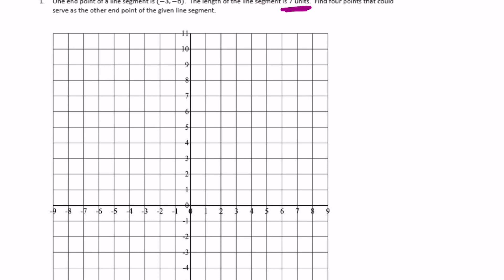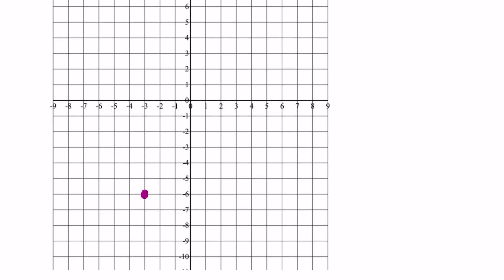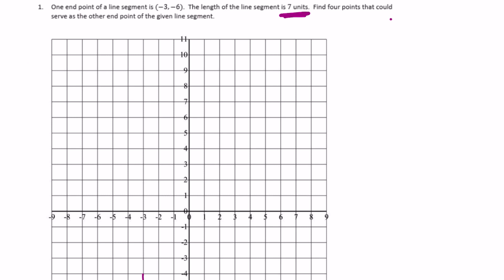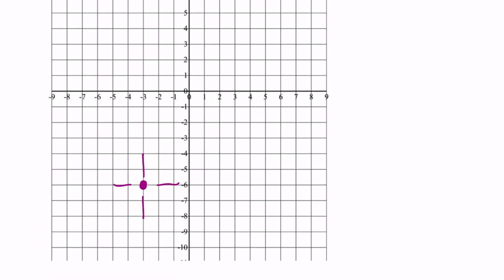It's seven units long and we want to find four points that could serve as the other endpoint. Basically we could go in four directions: up, down, to the right, or to the left. We just need to go seven units in each direction. Starting to the right: one, two, three, four, five, six, seven — so one point could be four, negative six.